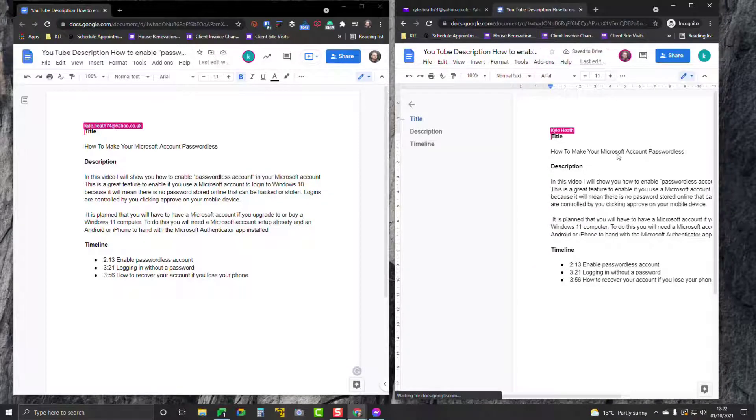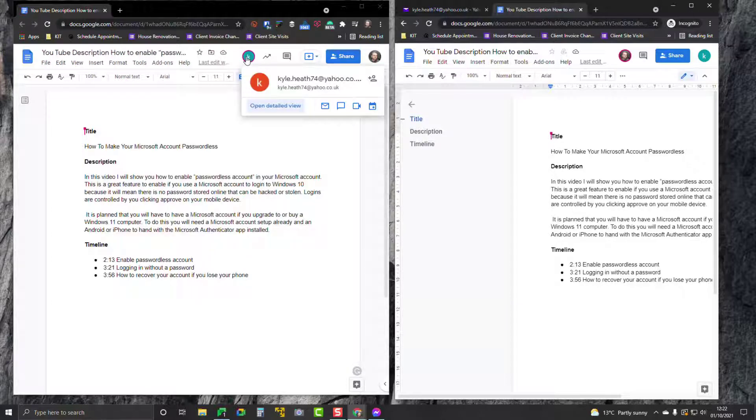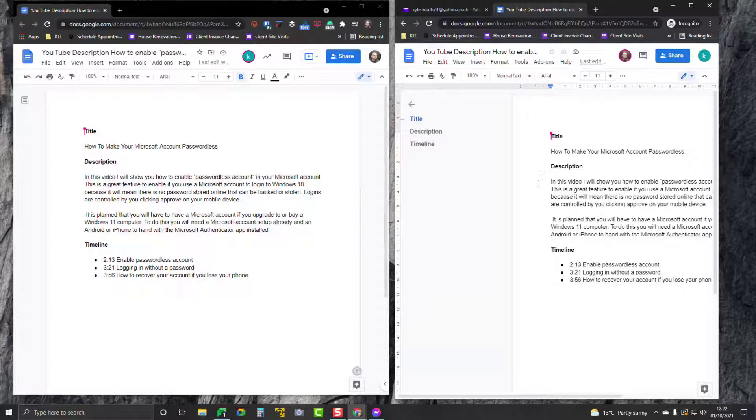I can access the document here as my Yahoo account, and on the left-hand side I can see that it shows my Yahoo account is editing this document. That is the safest way to share a Google Drive file with somebody who doesn't have a Google account.